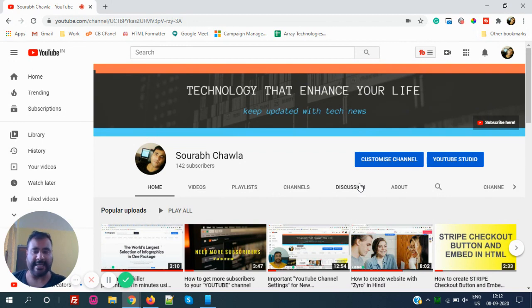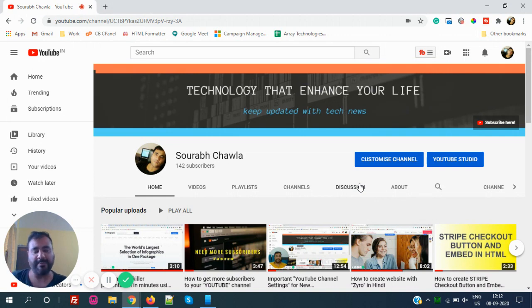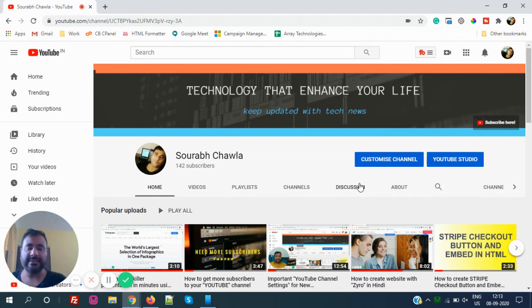Before moving ahead guys, this is my channel with the name Sourabh Chawla. If you guys didn't subscribe to my channel, I request you all to kindly subscribe to my channel for more technical videos like this.